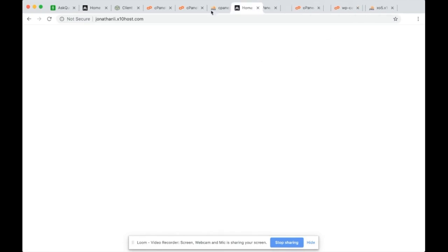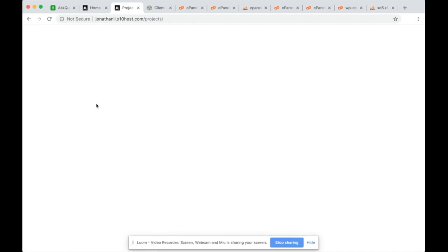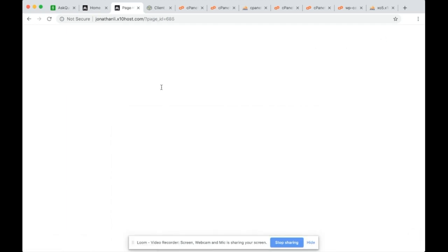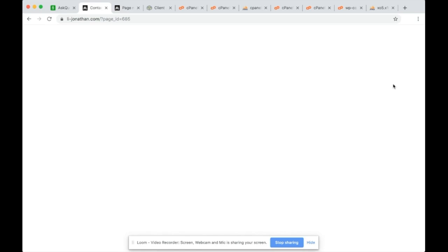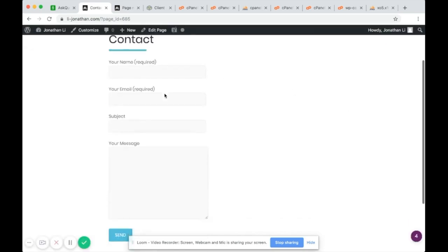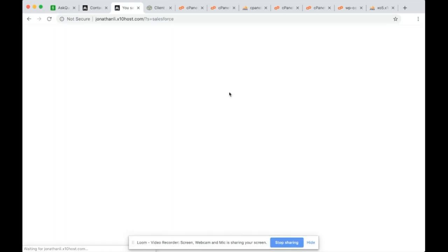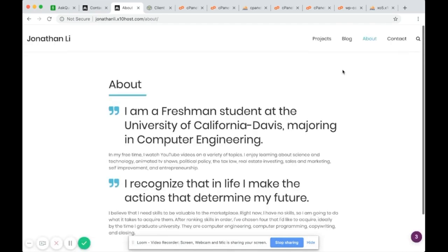The new site appears to be the same as the original. You can see the old website and the new website side by side — click Projects and it loads. Going to Contact says Page Not Found, but that turns out to be the same on the original, so it's a minor issue.